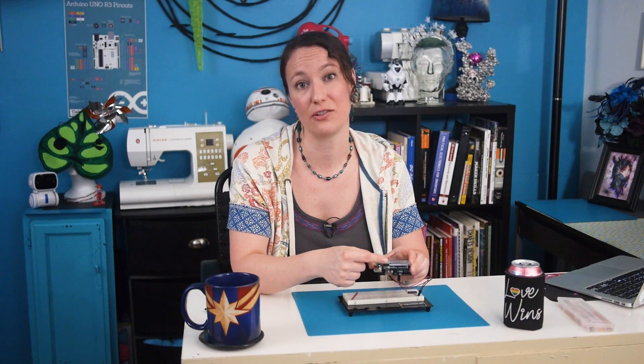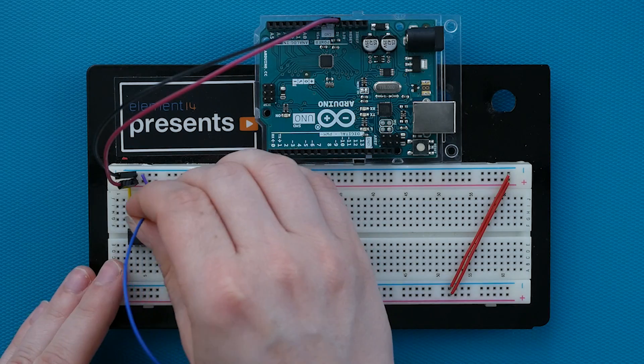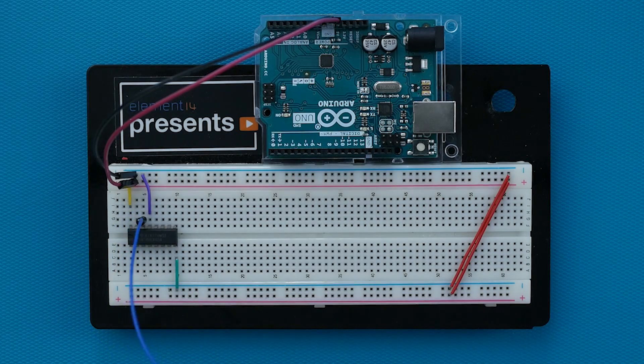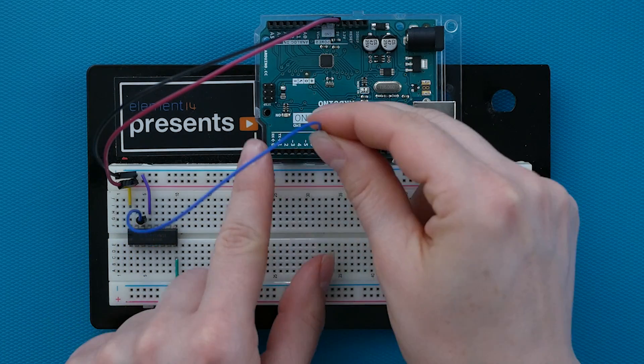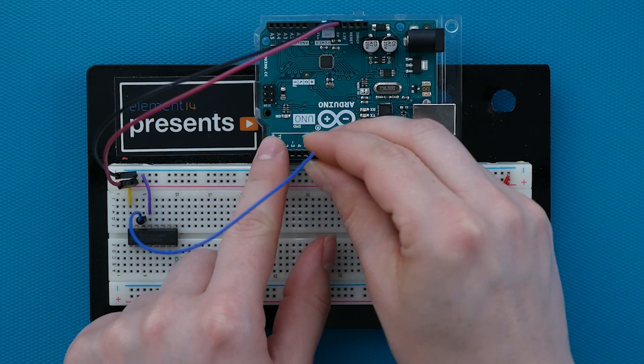To control the shift register using the Arduino, we need three Arduino pins. One for the serial input signal, and two more for the shift and latch clock signals. First is the serial data in, pin 14, on the shift register. Connect that to Arduino pin 6.